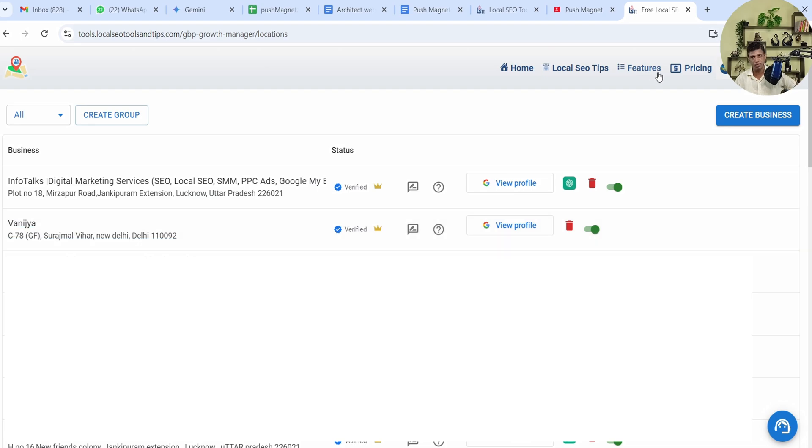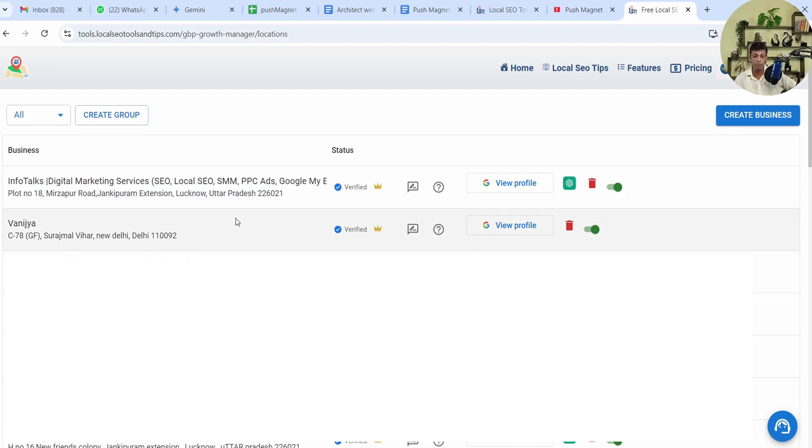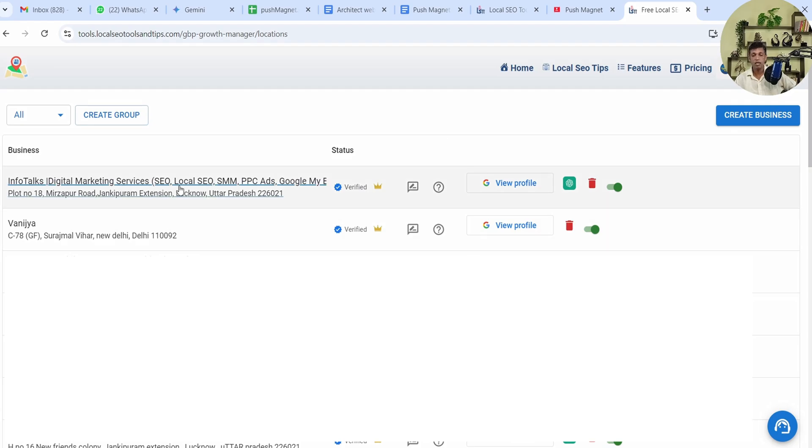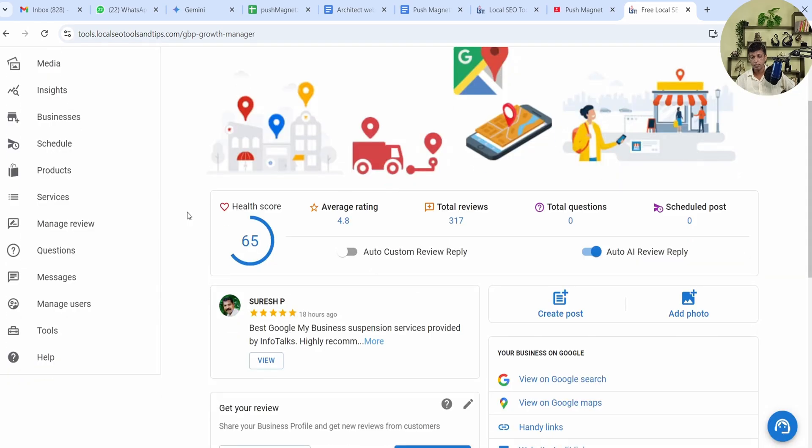All the differences in the versions you can see in the features link. It's given a comparator sheet where you can see what you get in the free version and there are a lot many things you get in the premium version. Now as you can see there is a listing of different profiles which are linked to my Gmail ID.